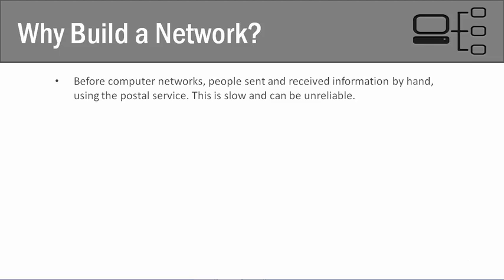So we need to pose the question, why build a computer network? Why do we build them now and why are we so reliant upon them? To answer that question, we need only to look at the past before we had computer networks available to us.